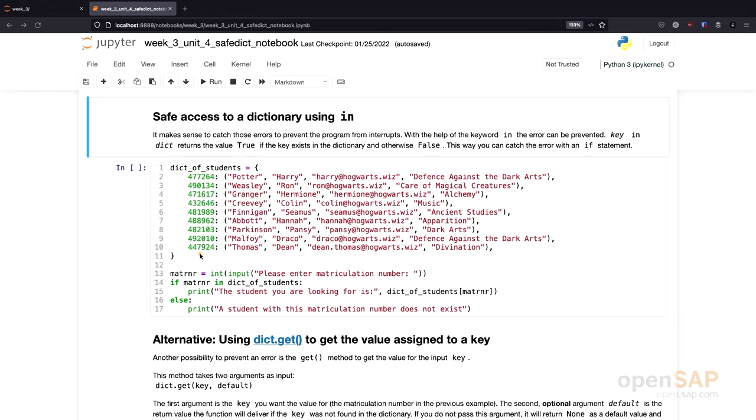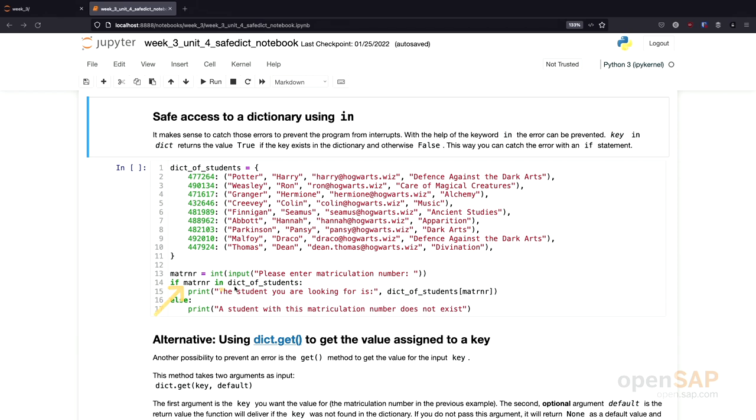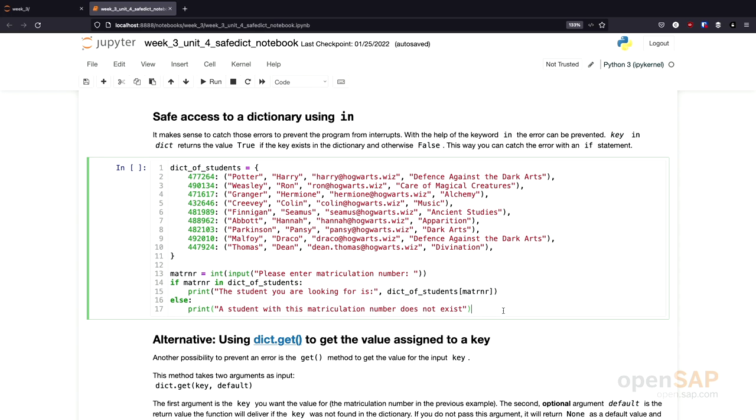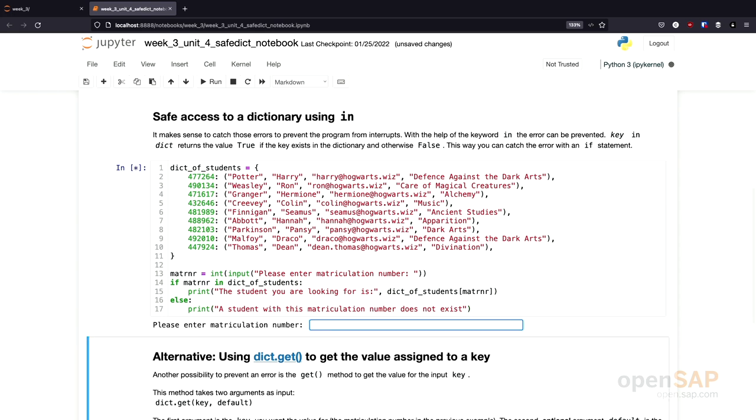And what we now try to do is we try to read this dictionary using the student identification number or matriculation number. And depending if the student is present, we want to print the student information. Otherwise, we want to print the information that this matriculation number does not exist. And how we do this? We use the in keyword to check if a certain key is available in our dictionary. So, let's give this a try. I execute the program.